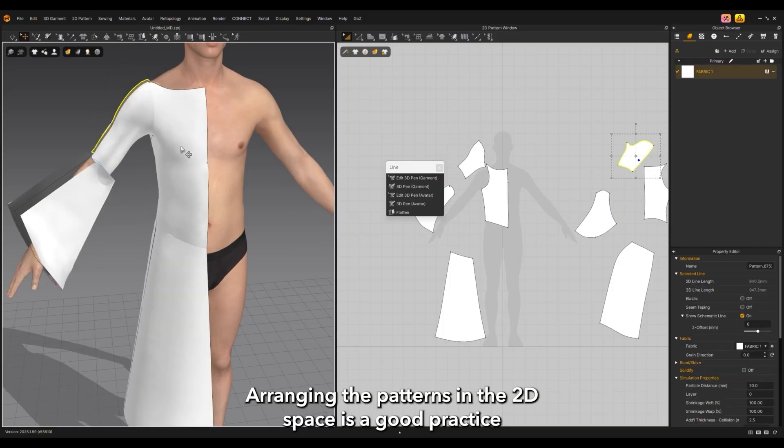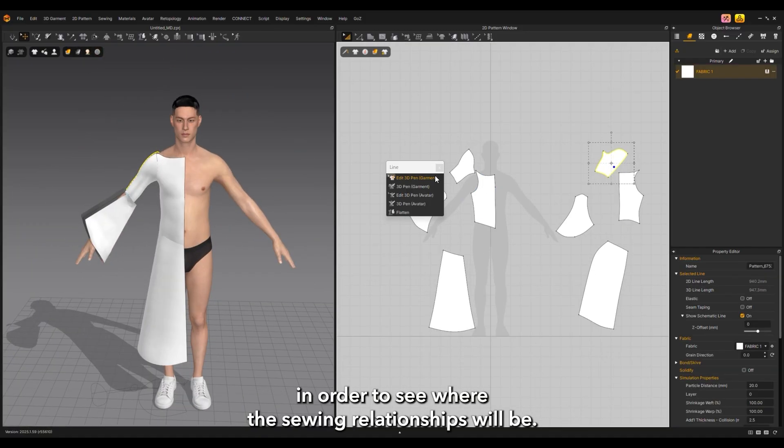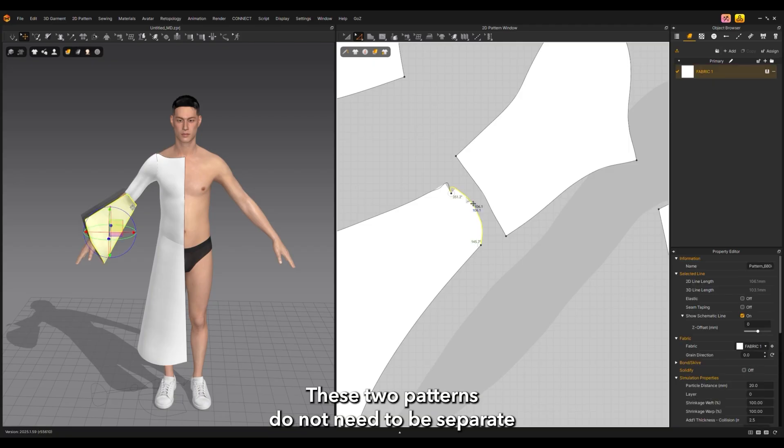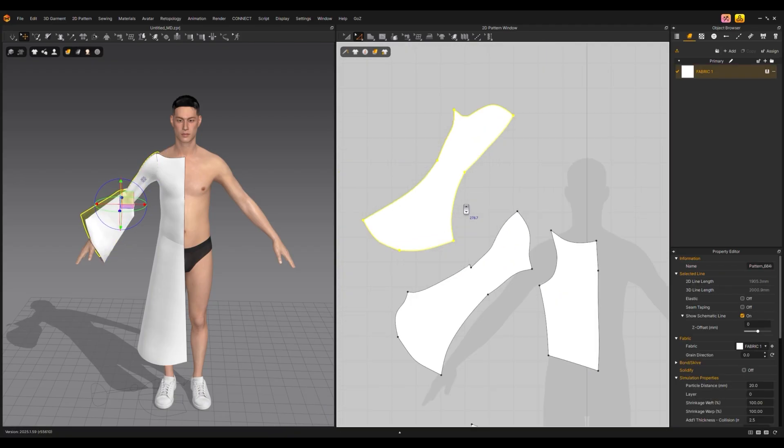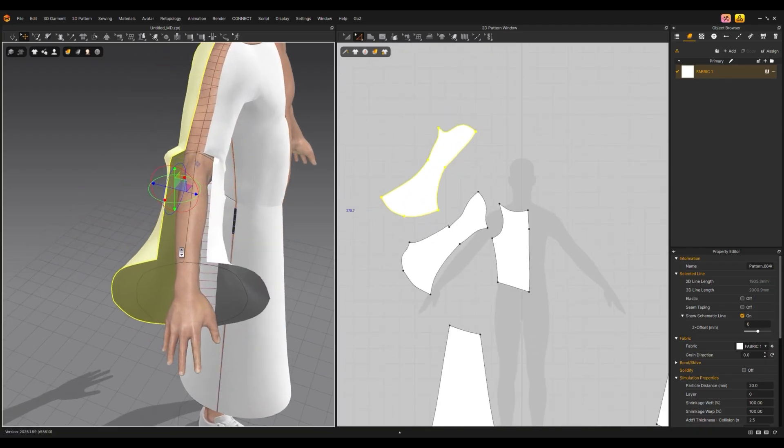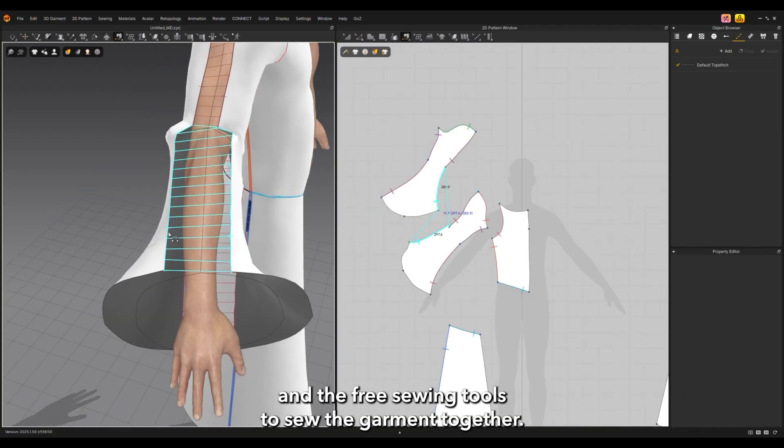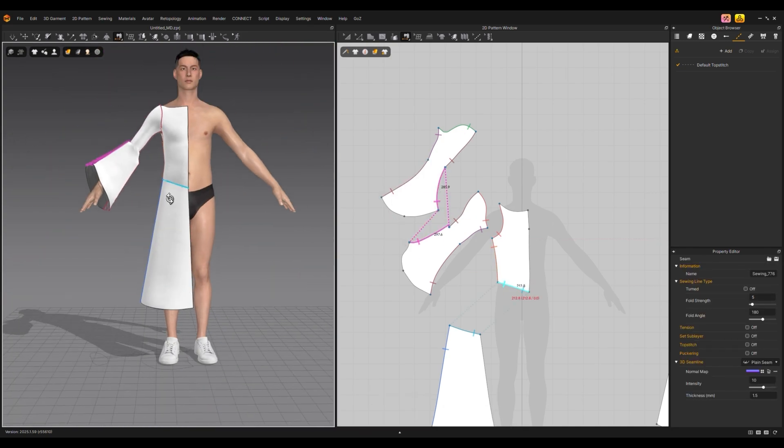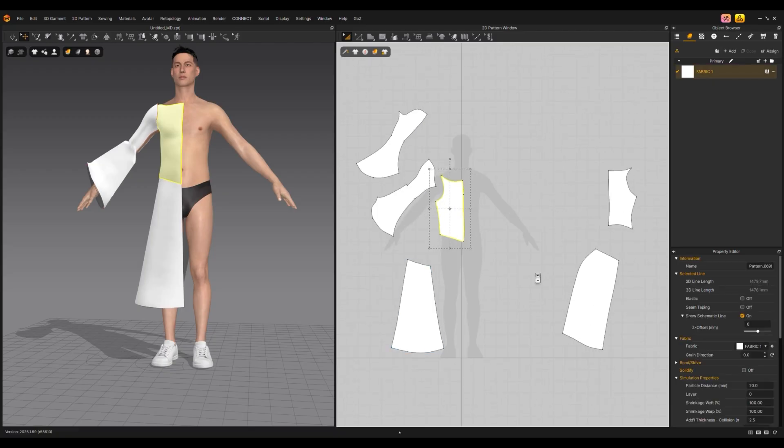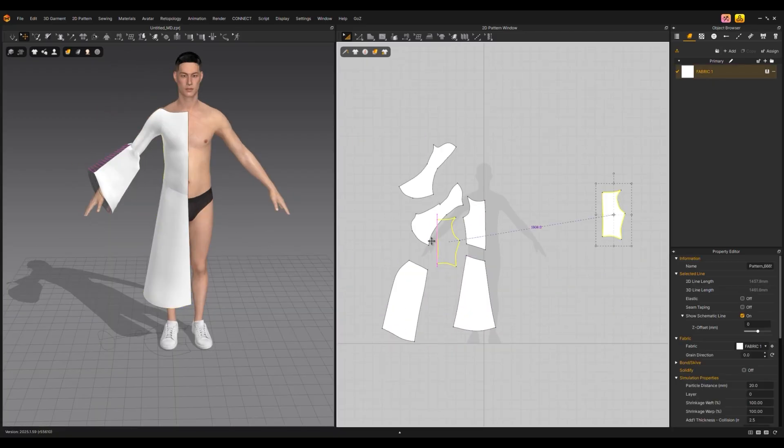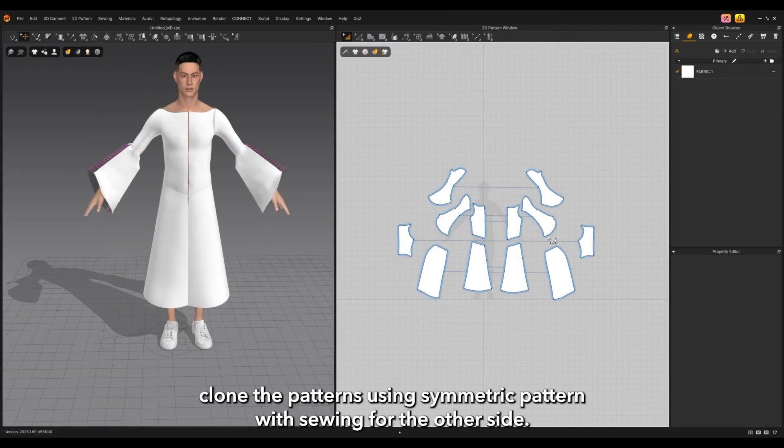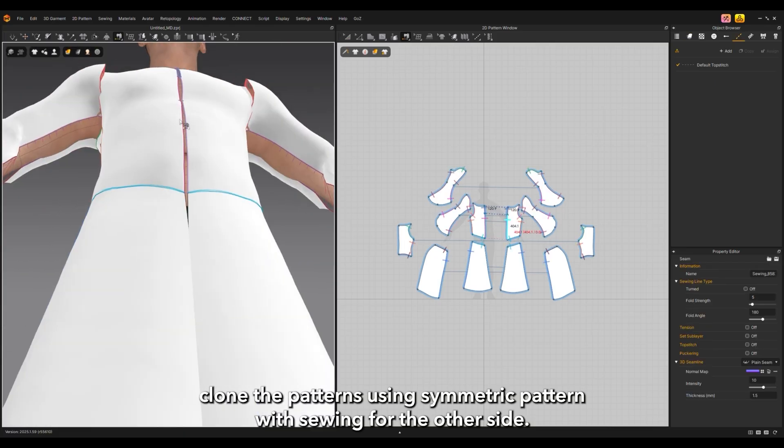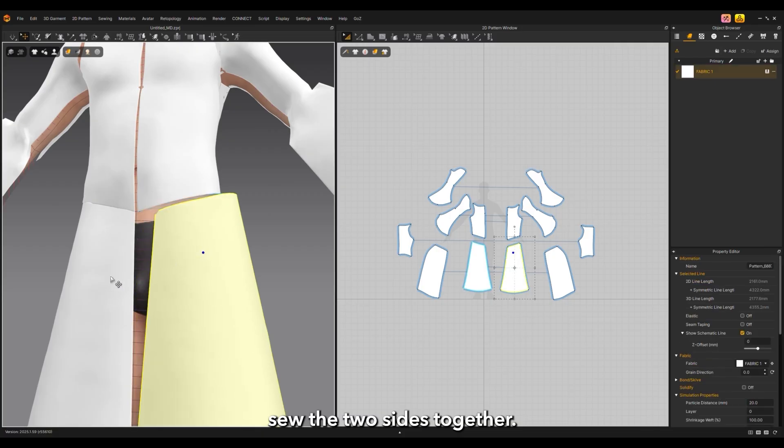Arranging the patterns in the 2D space is good practice to see where the sewing relationships will be. These two patterns do not need to be separate, so they can be merged. Use the segment sewing tool and the free sewing tools to sew the garment together. Once one side is complete, clone the patterns using symmetric pattern with sewing for the other side and sew the two sides together.